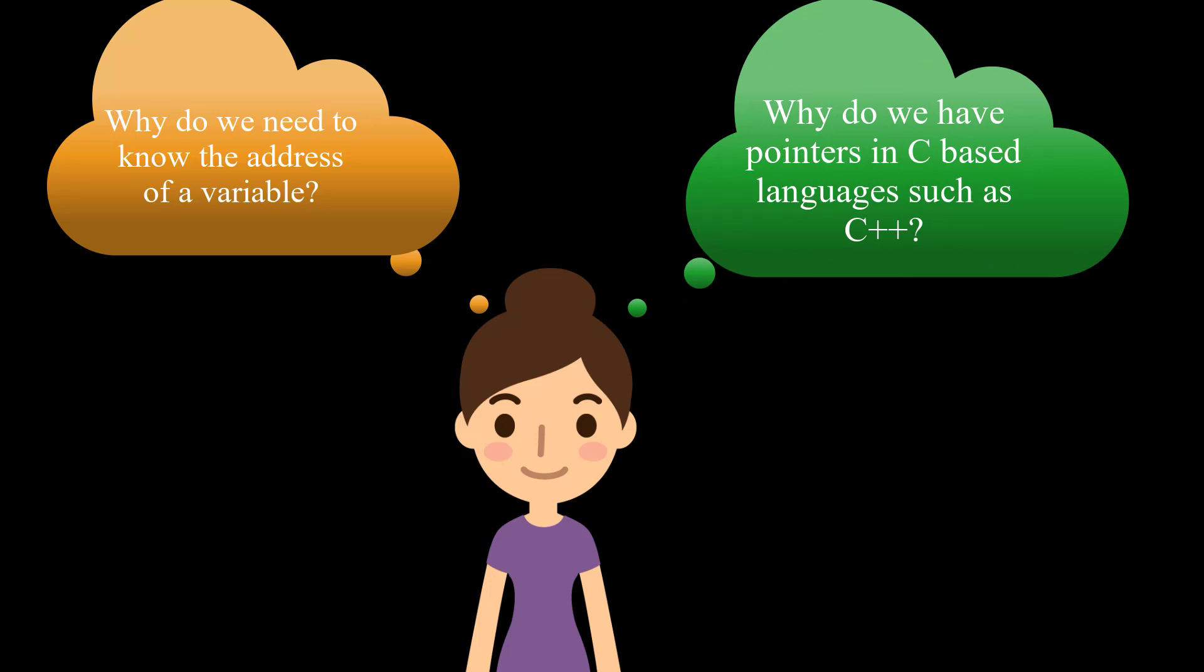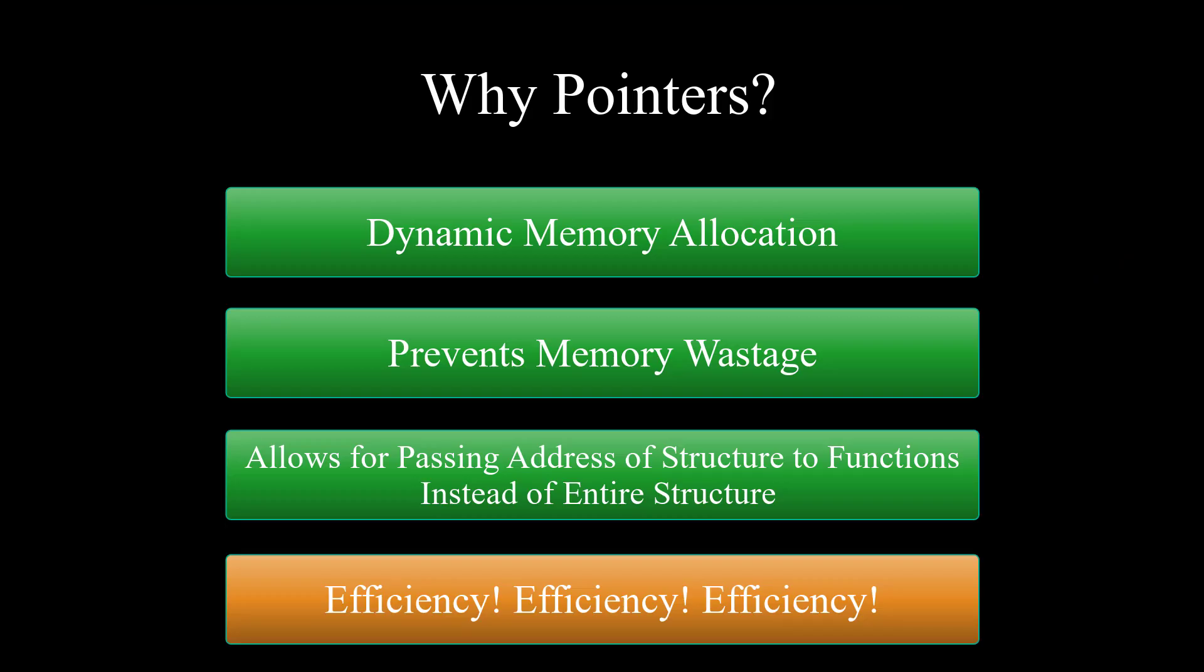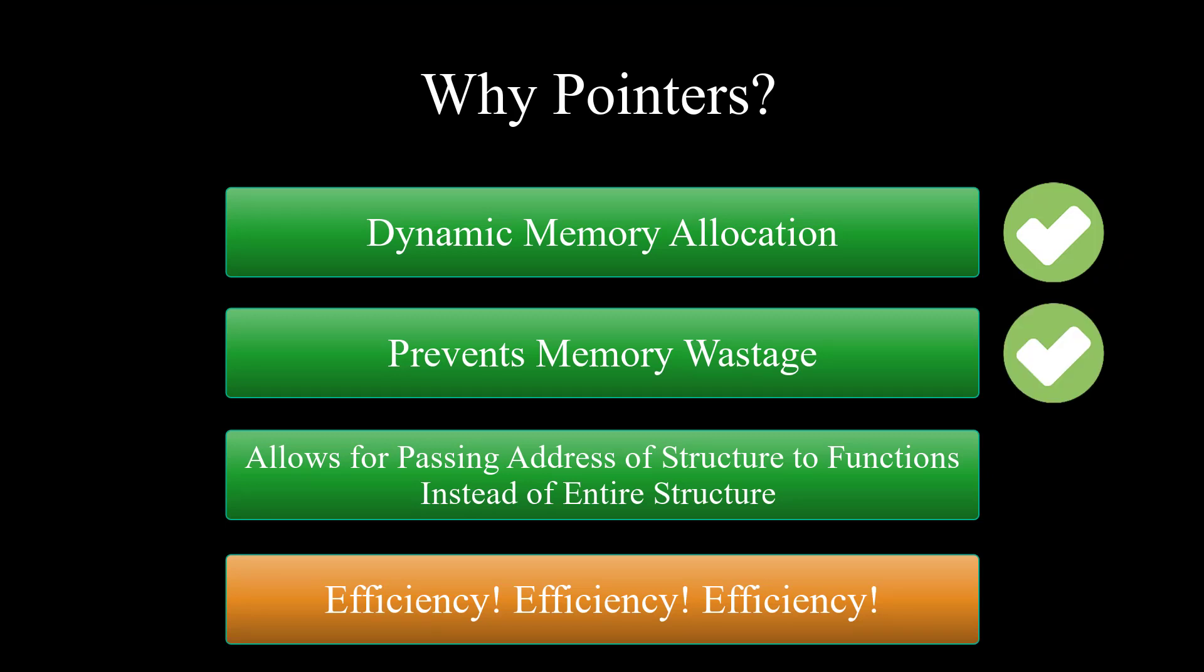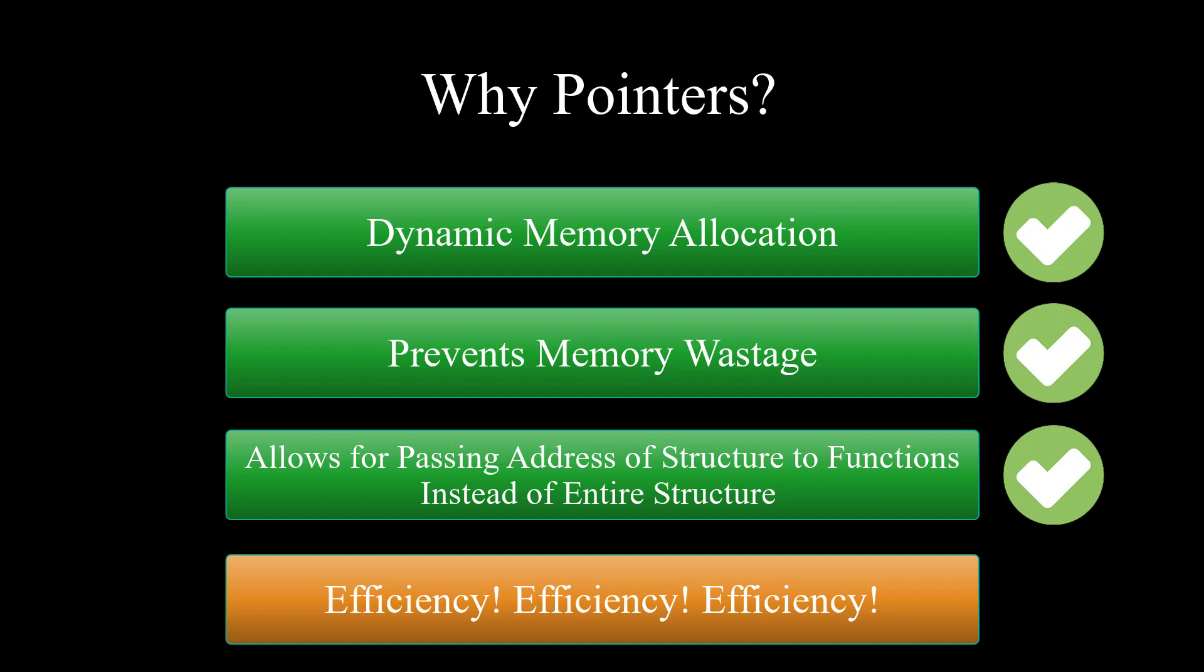Well the short answer is all about efficiency. First and foremost, pointers allow us to do dynamic memory allocation which prevents memory wastage. This happens to be a pretty big deal. We all know memory is very expensive, and it's a more efficient way of passing arrays and strings to functions, and it makes it possible to pass address of structures to the function instead of the entire structure.